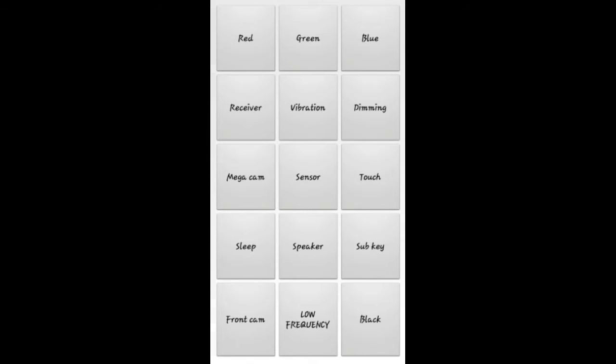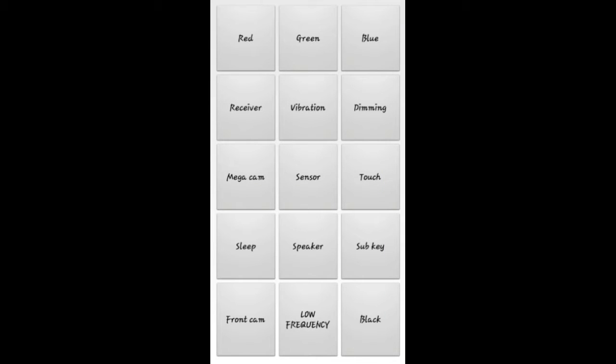And sub key, it becomes black. Pink. And here you have front camera.